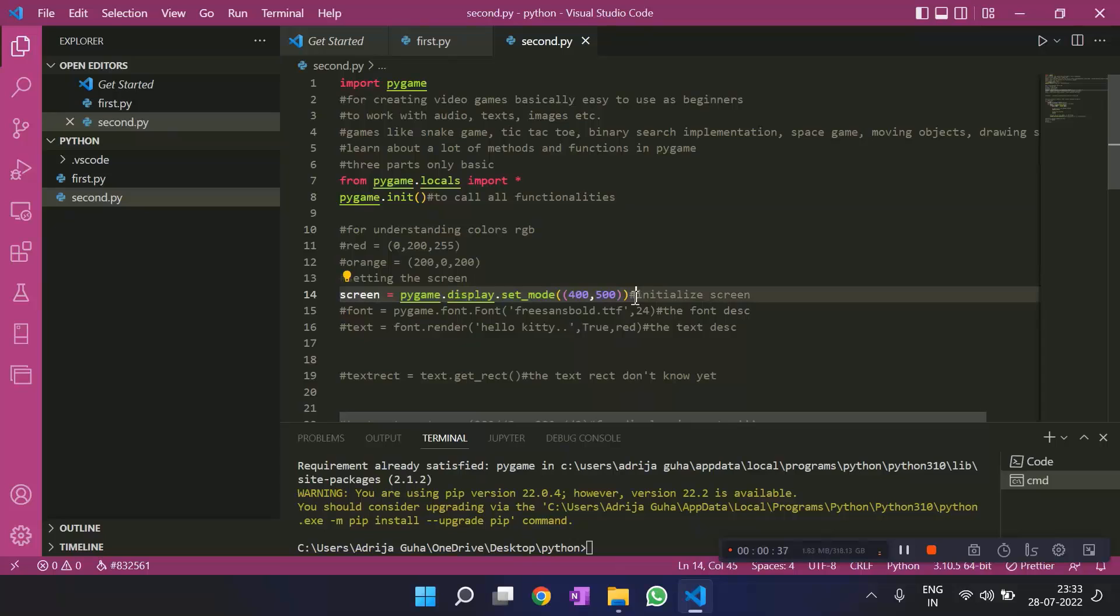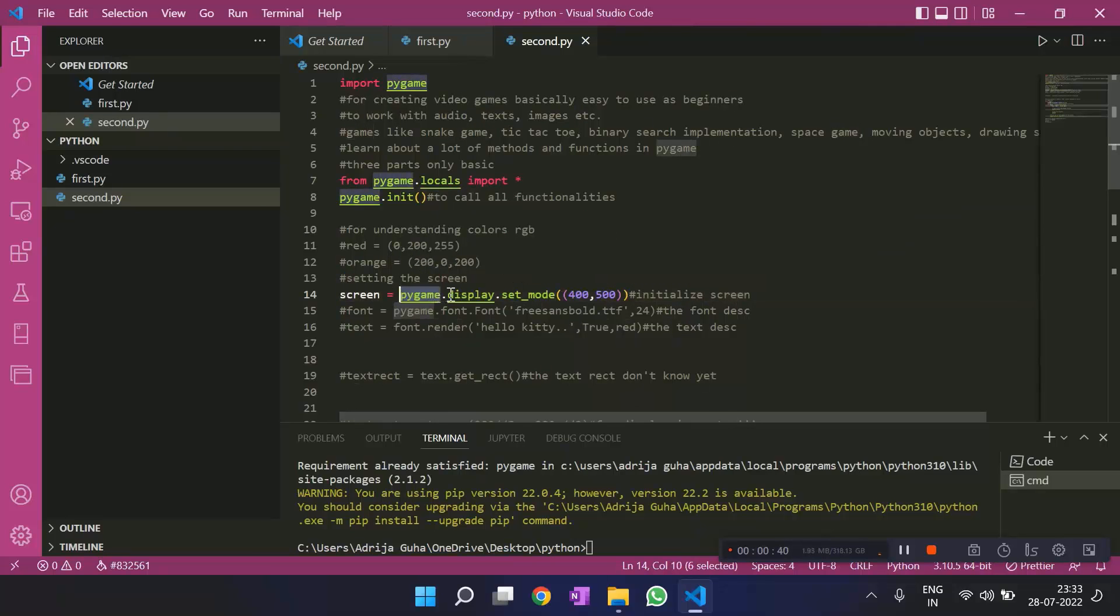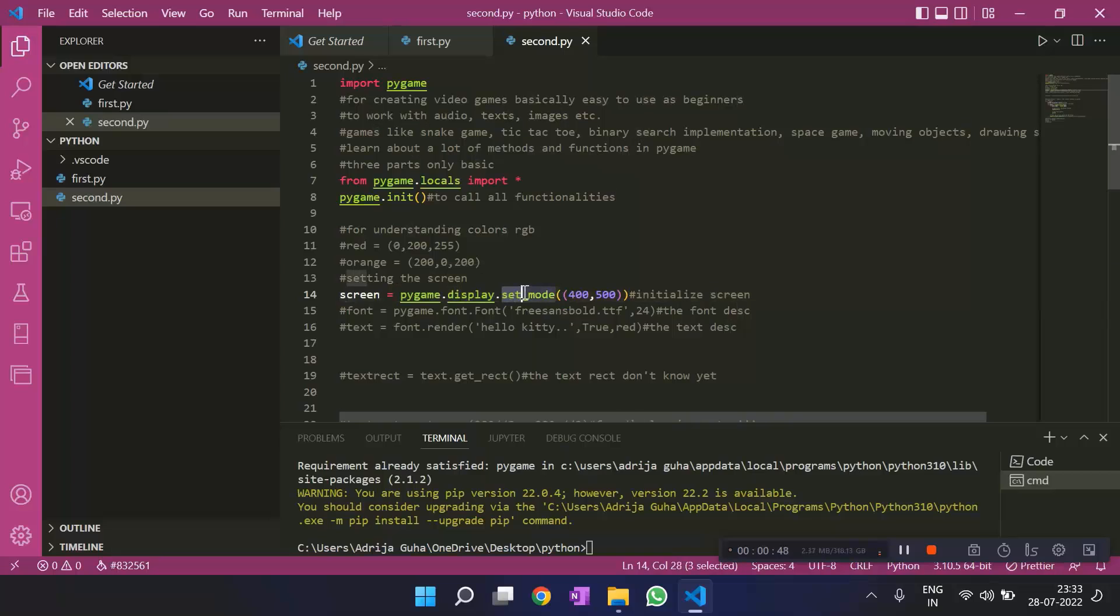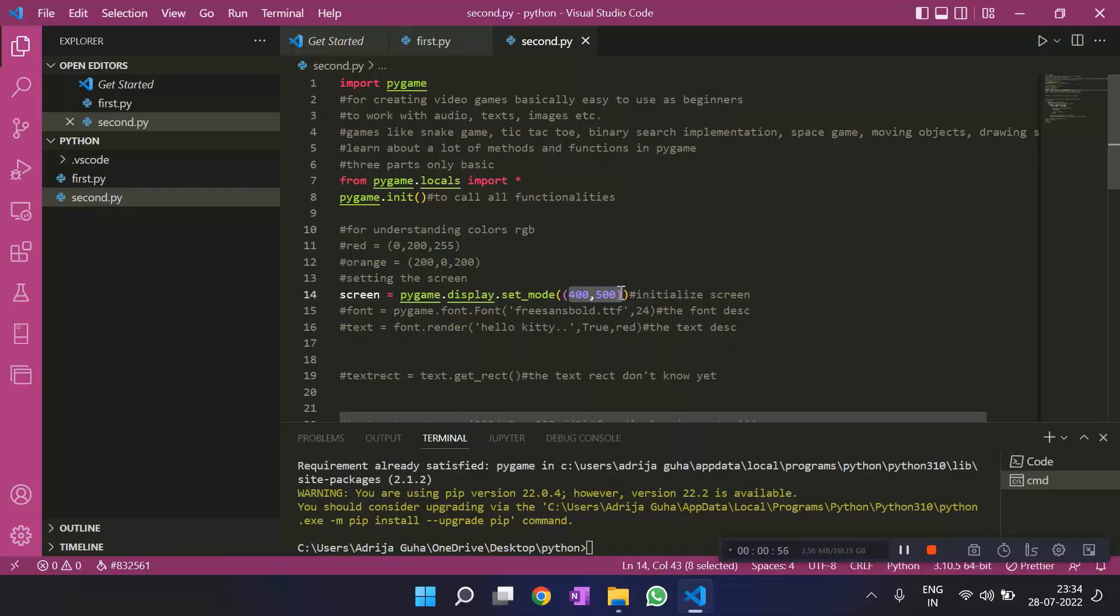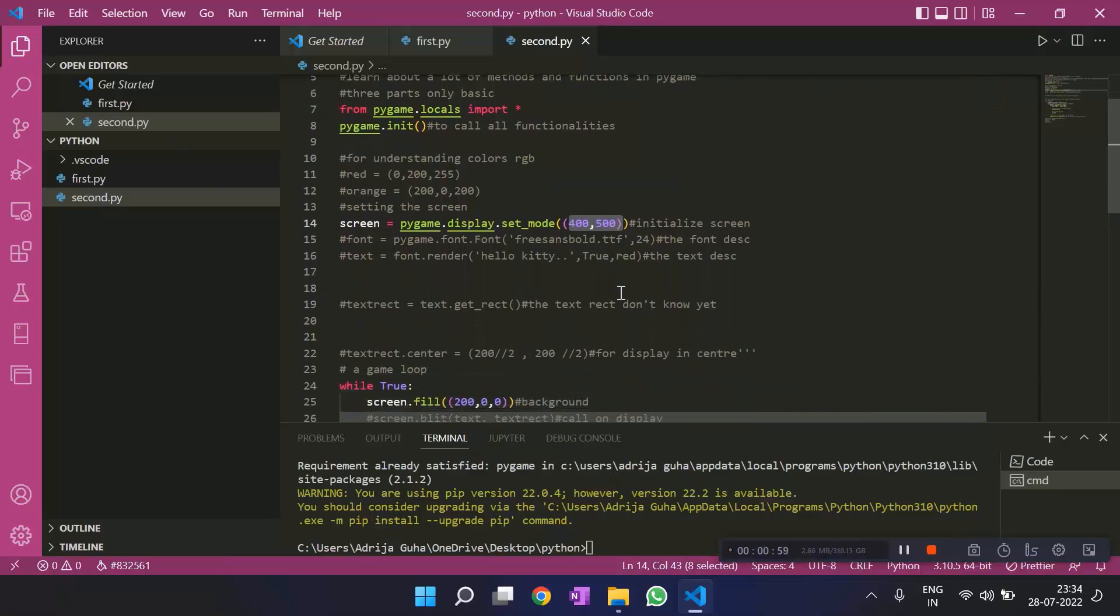This is how we do it. We call onto pygame. We get into display. This is one module inside pygame, and then we write .setMode to set the screen, and this is the size of the screen that we give, the x-axis and the y-axis.